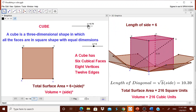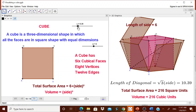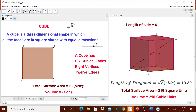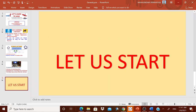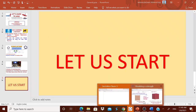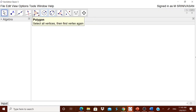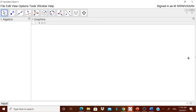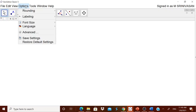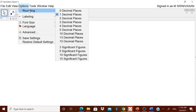What is the net of this cube — they can visualize it. Let us try to design this dynamic worksheet from scratch. I have taken GeoGebra Classic 5, a geometry view. In the options, I am going for rounding off to one decimal place and labeling of new points only.